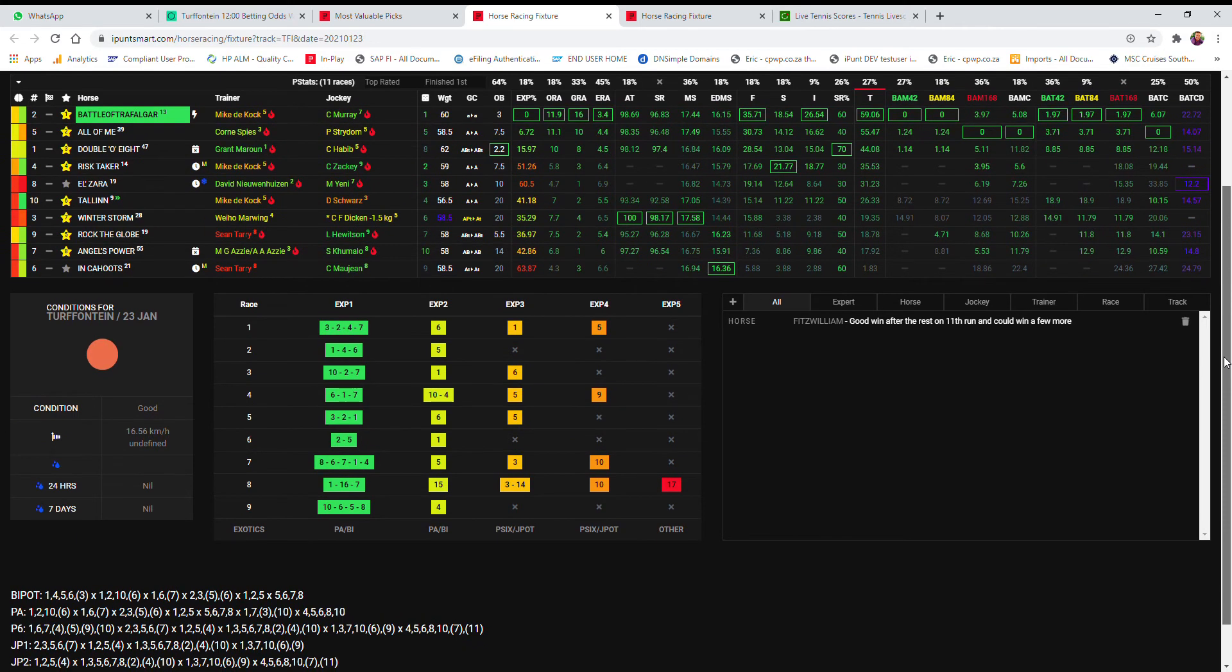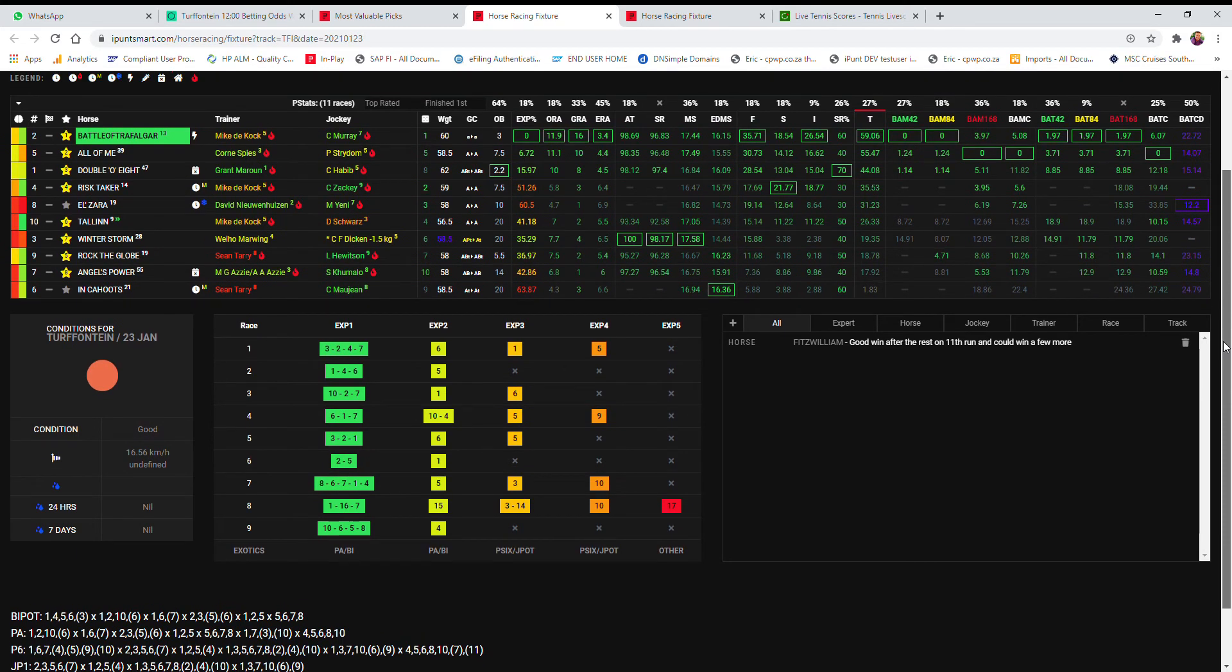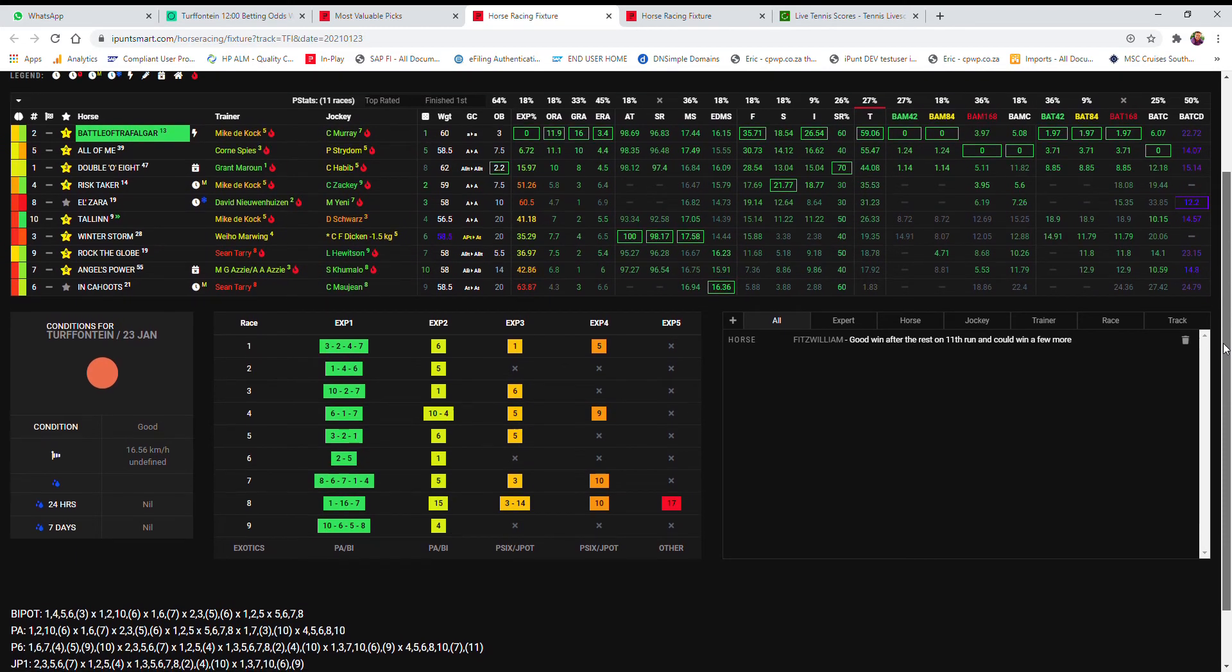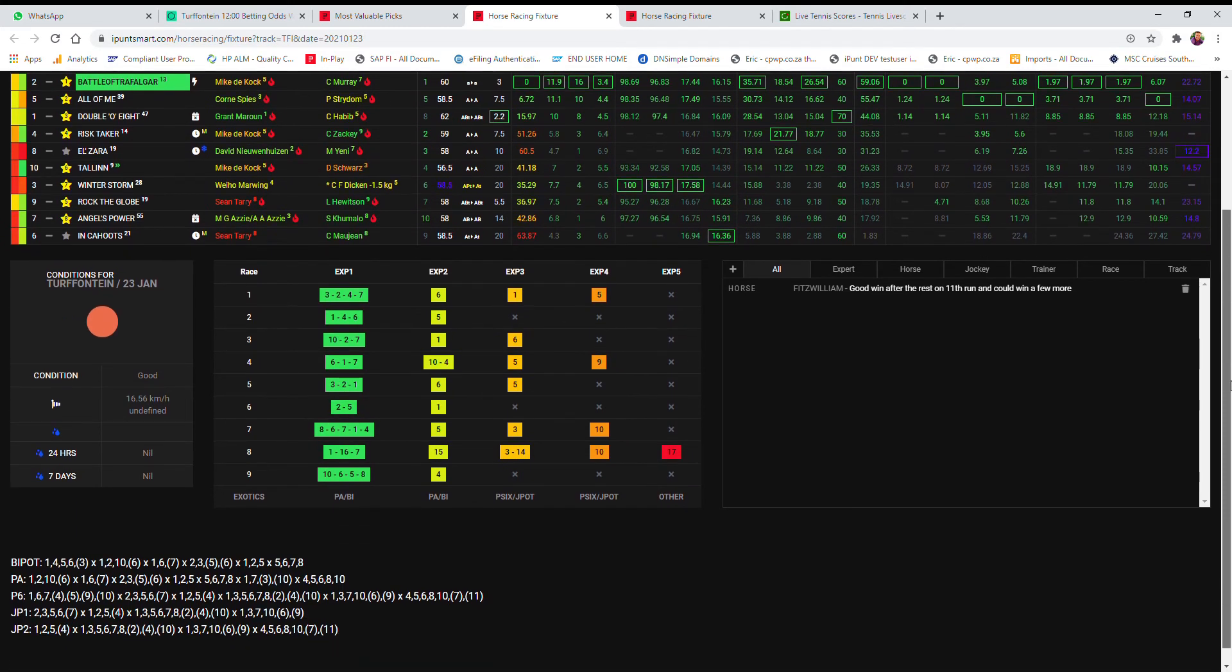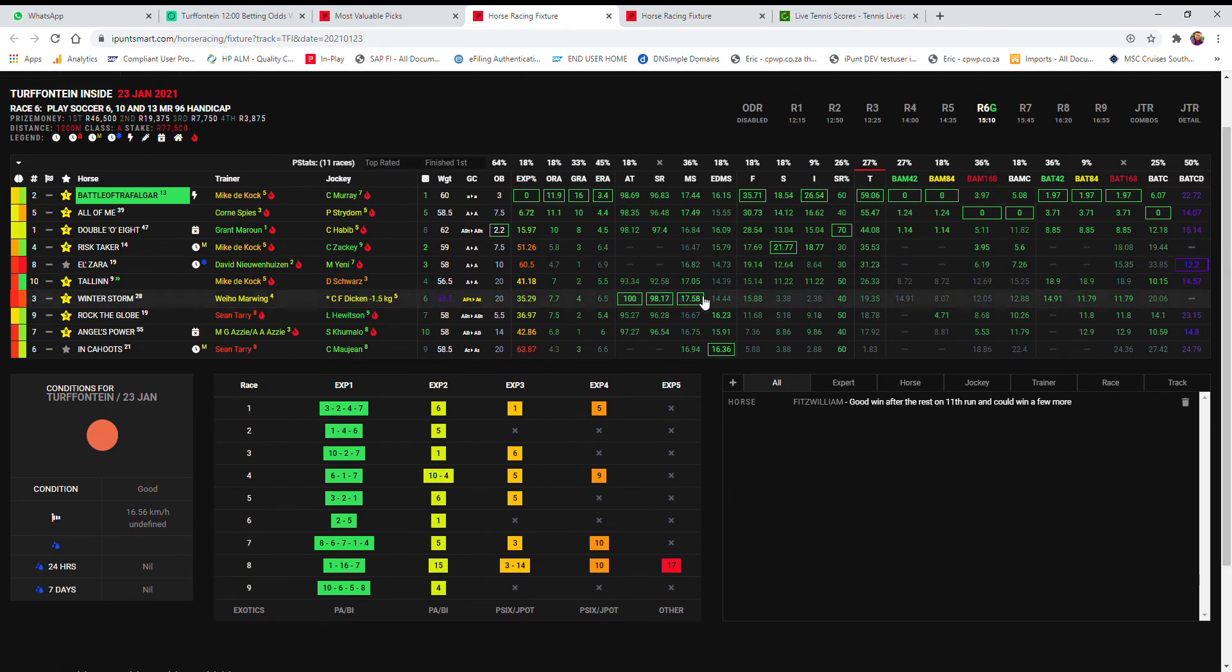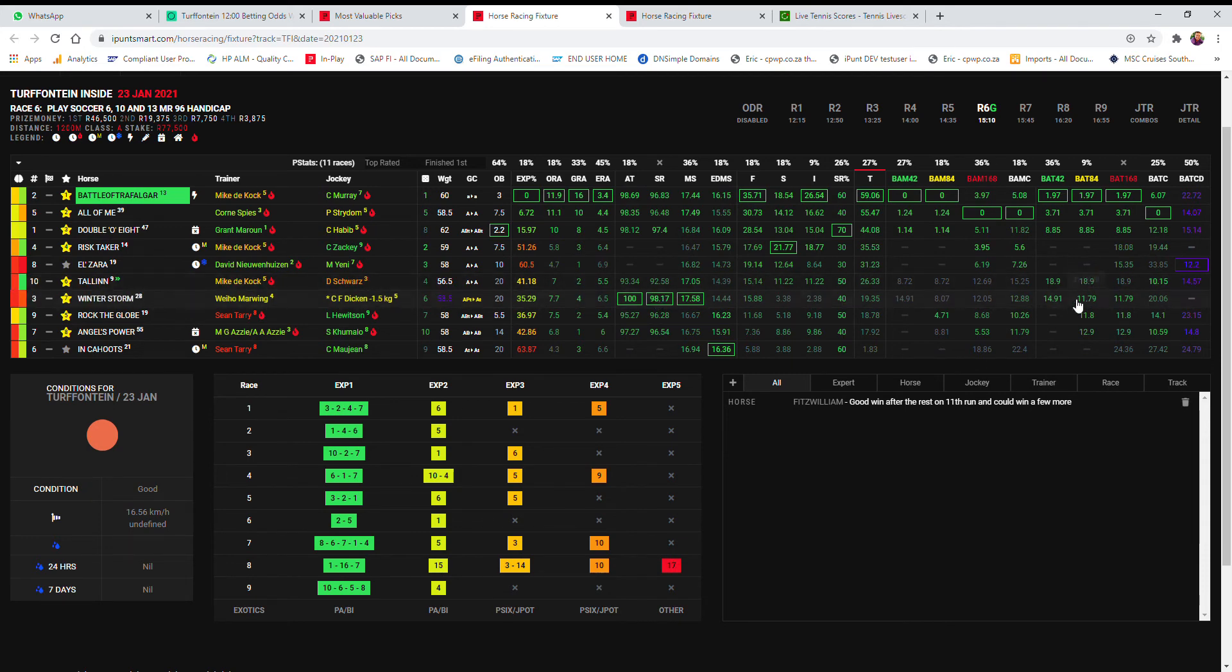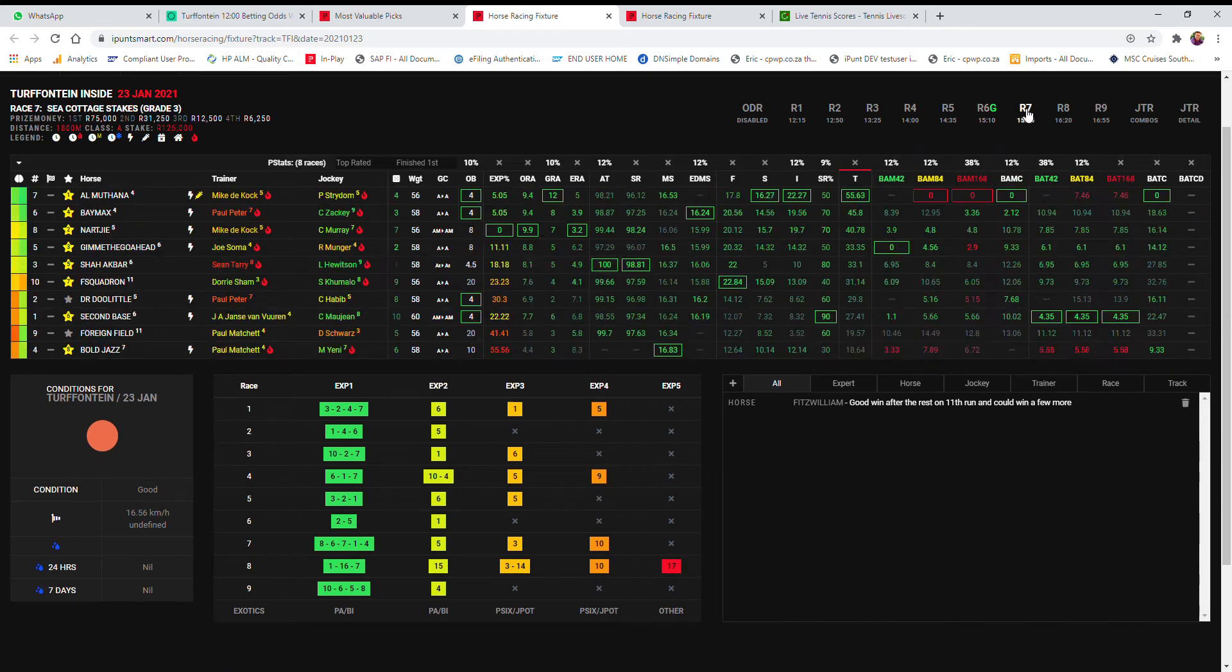So I have gone with 1, 2, and 5: Battle of Trafalgar, All of Me, and 008 in my bipod. And I've added also Risk Taker in my pick six: 1, 2, 5, and 4. I'm hoping that these roughies here that's also somewhere in it, it's not going to perform something like Winter Storm with the pacifiers taken off, because his back is a bit worse than Battle of Trafalgar.